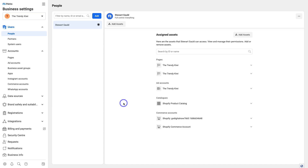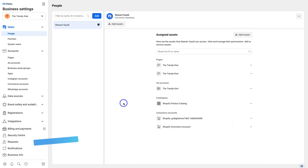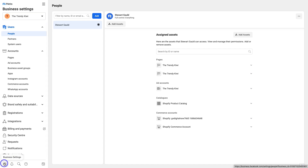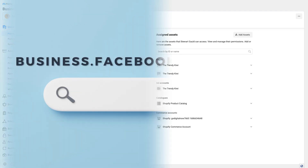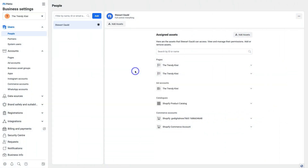Because I've already created multiple Meta Business Manager accounts in the past, I can't actually create a new one. So I've logged into an existing one I created before. You just need to add a few more details and then you'll be taken inside your Meta Business Manager. If your interface doesn't look like this, navigate to the bottom left corner and click on Business Settings, or go to business.facebook.com/settings.